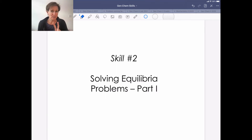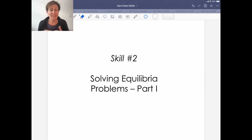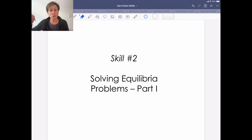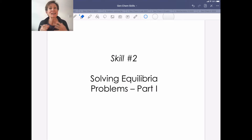Our next two skills are part one and part two of the same skill concept: solving equilibria problems. If you master this technique — which your in-person quiz is going to be on — it will also carry through into the next two learning units. Please do your best to master this important technique on how we solve equilibria problems.